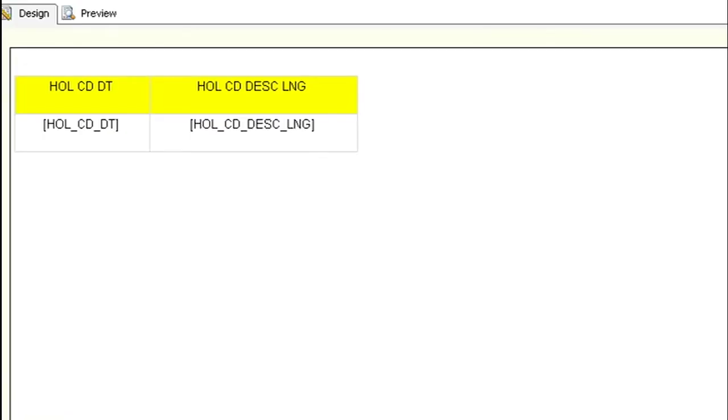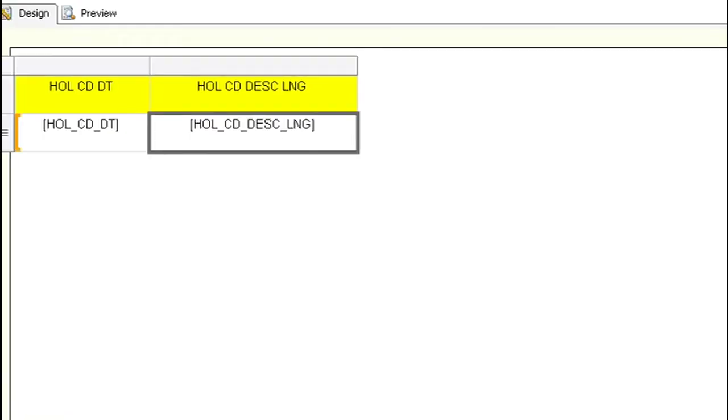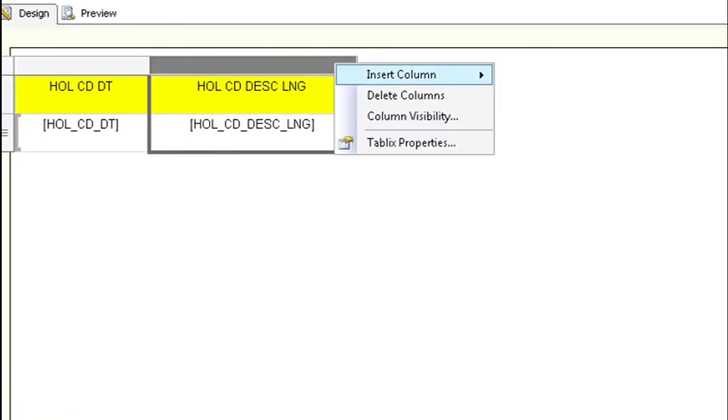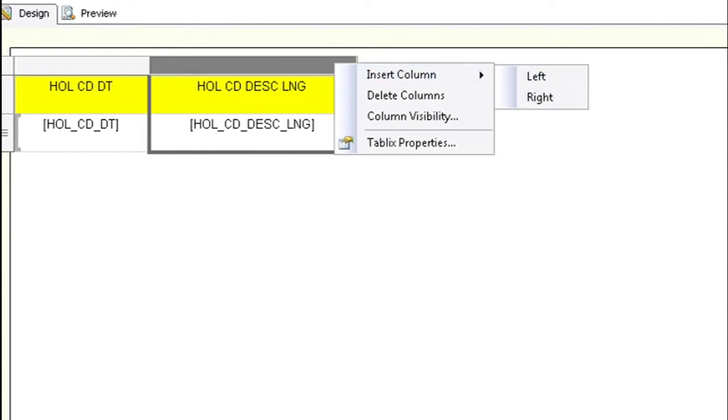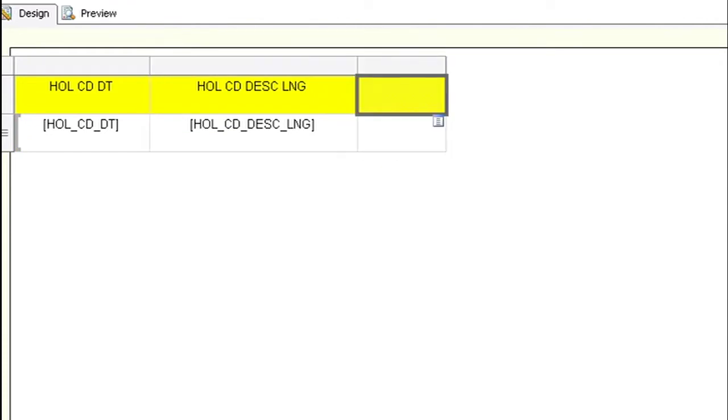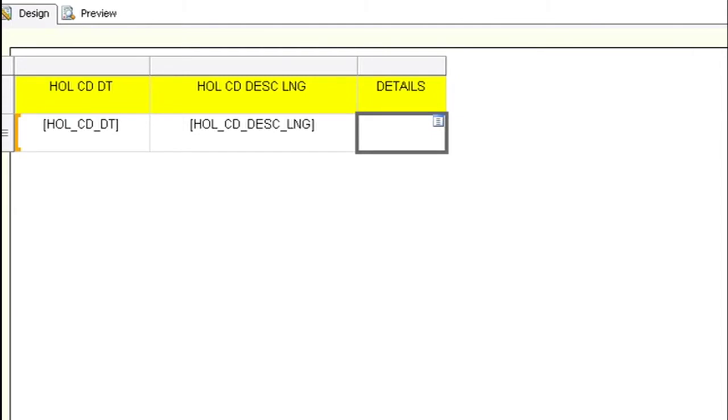Go back to SSRS in the design view and we're going to insert a column on the right and we're going to name this column. In this example we're going to name it details.